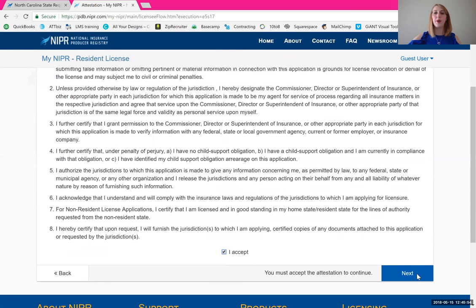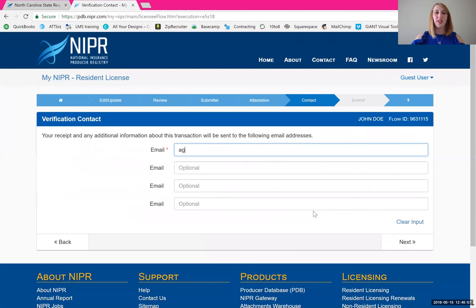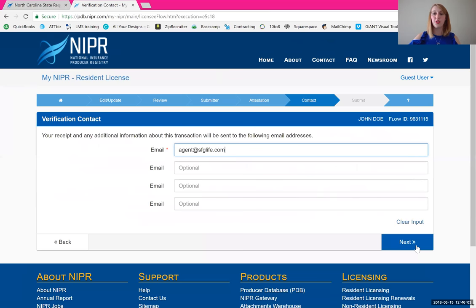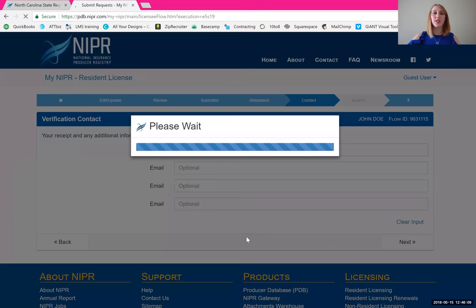That brings you to the attestation — read these very carefully, and once you're ready to accept, click the 'I Accept' button, followed by next. For email address, they're going to send you a copy of this as well as your receipt, so put in your email address. You can put in more than one if you'd like. Click next when you're ready.